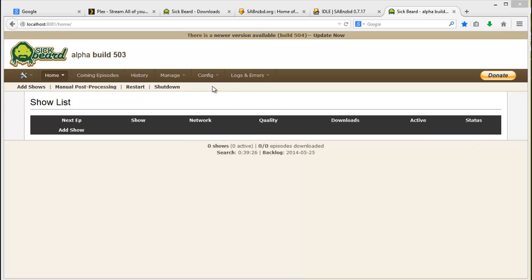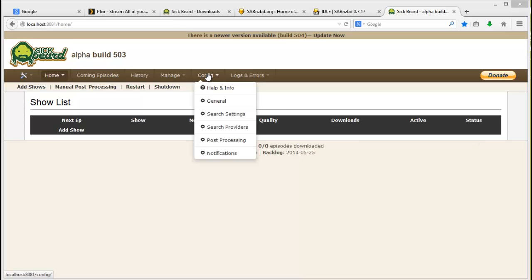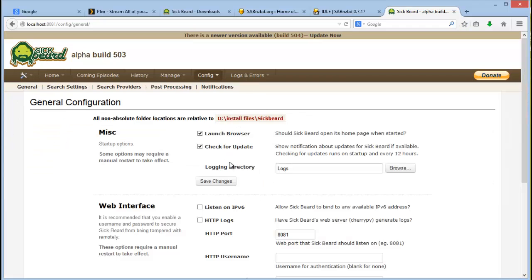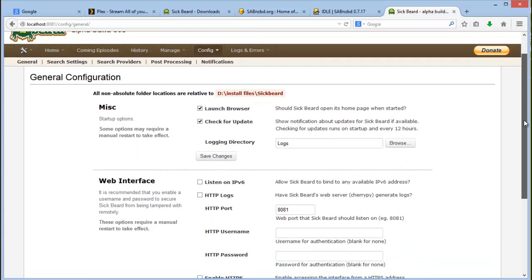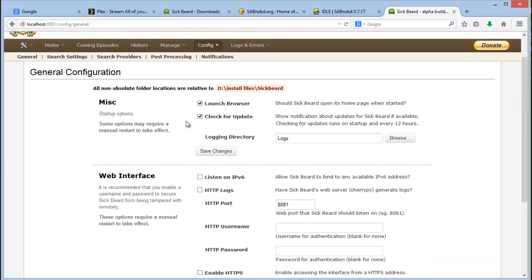First let's go to config and let's go to general. Usually I untick check for updates but you can also just leave it ticked. This is just so that sometimes other or newer installations might just break something if you haven't tested that thoroughly. So for now I will leave it as default. Launch Browser leave that as default.